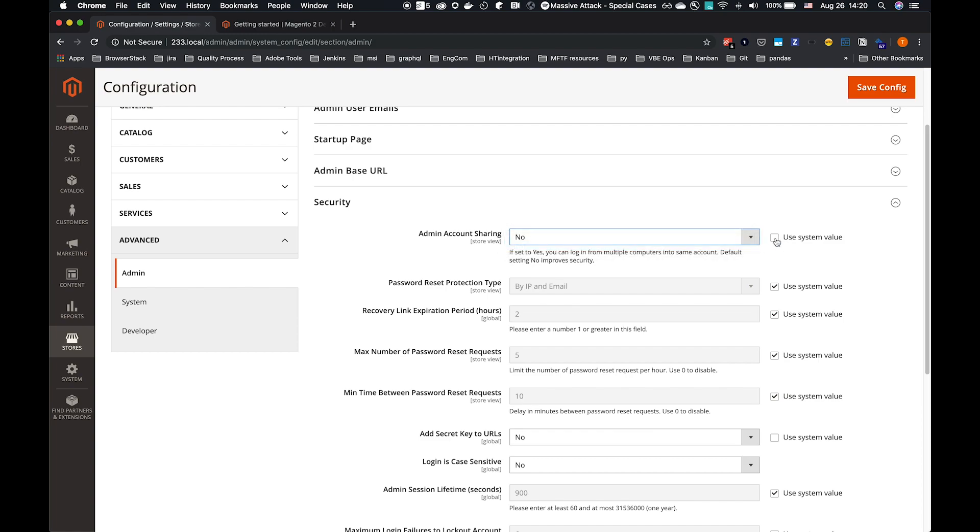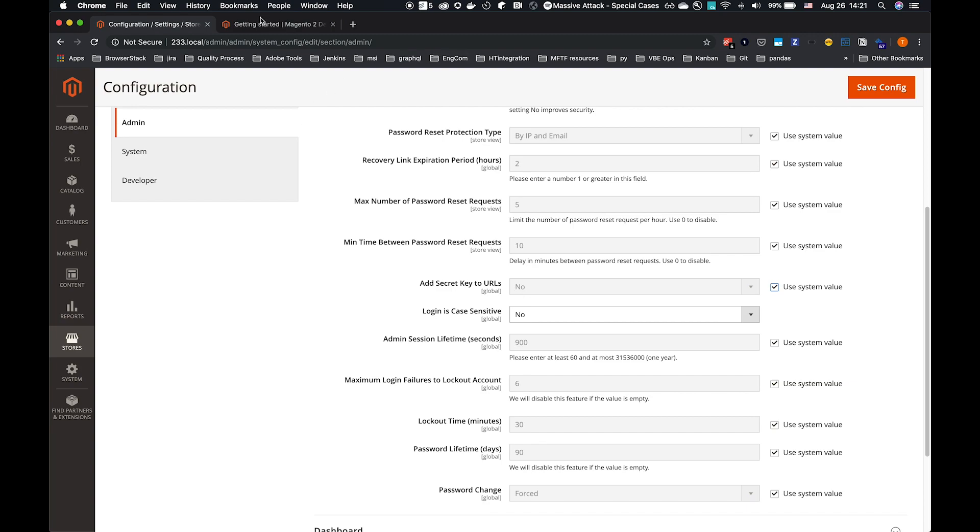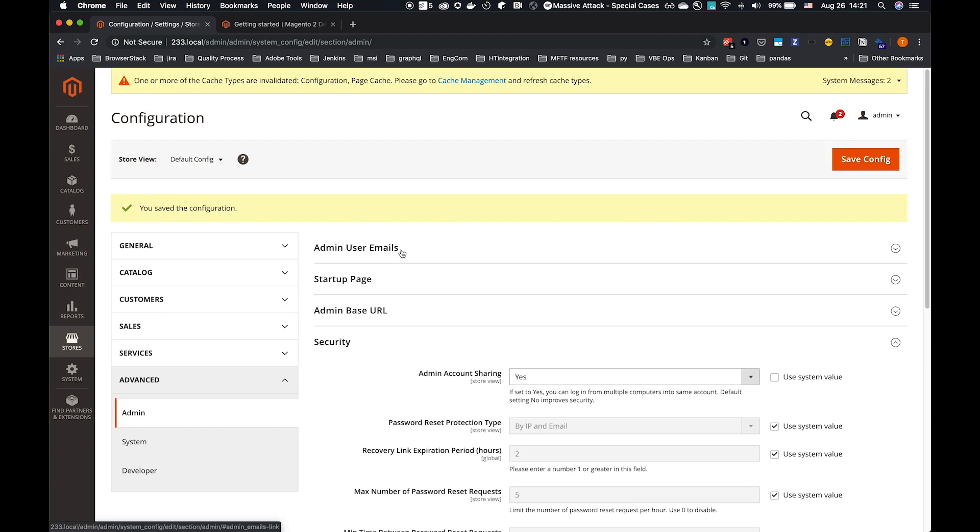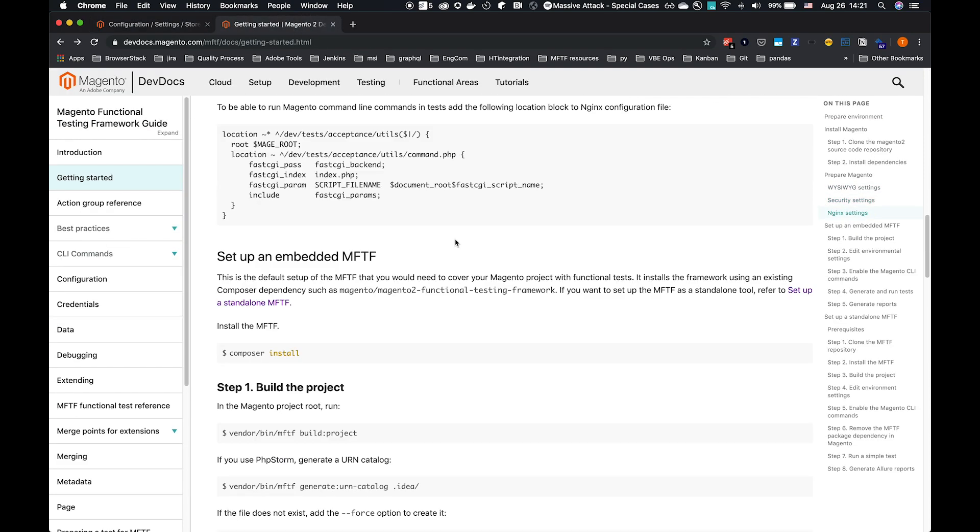Admin Account Sharing, set to Uncheck System Value, and set to Yes. The Add Secret Keys to URLs will be enabled by default. That will make testing a lot more difficult, as URLs are not predictable. So Uncheck System Value, set the value to No, and save the config. That is all of the manual setup of the environment required.